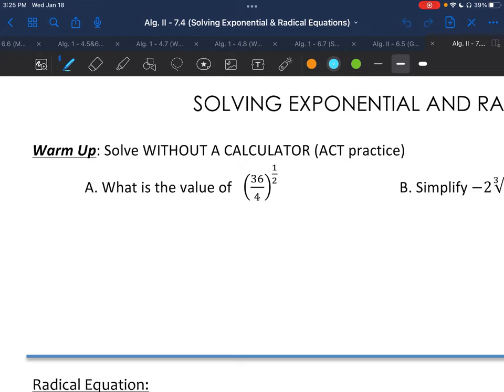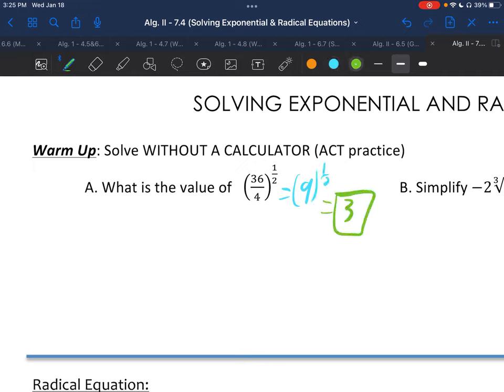You could square root each of these first and then divide, or divide then take the square root. I'm going to do the second option — divide then square root. So 36 divided by 4 is 9. So 9 to the one-half power, aka the square root, is 3. You get the same answer if you square root first by doing 6 over 2 and then dividing.